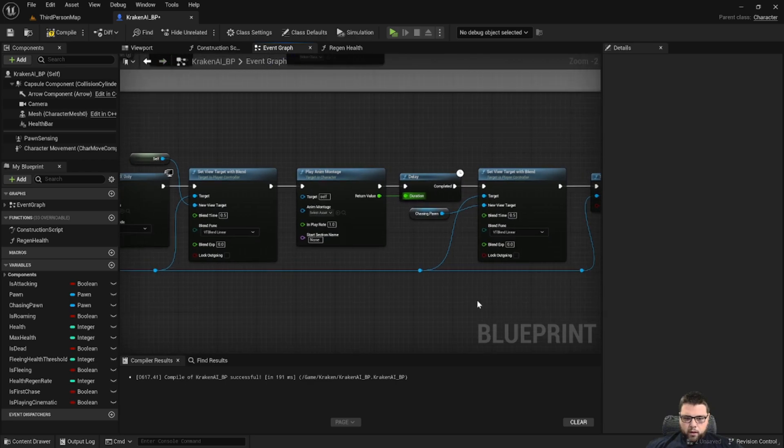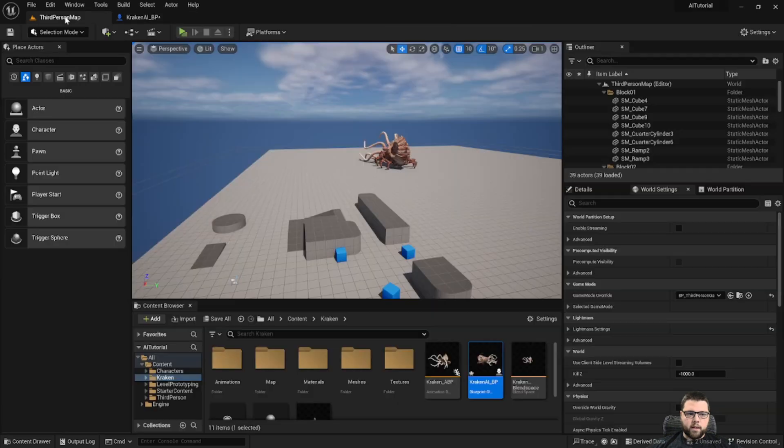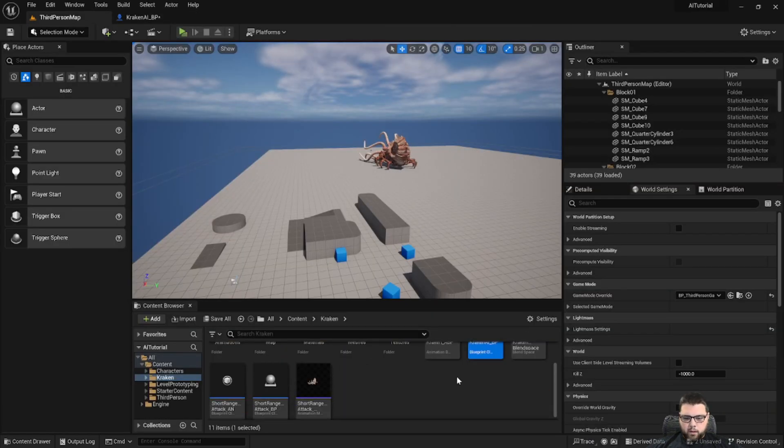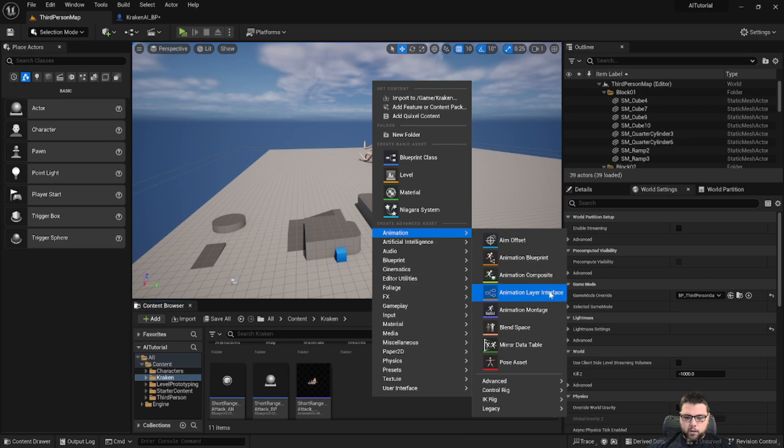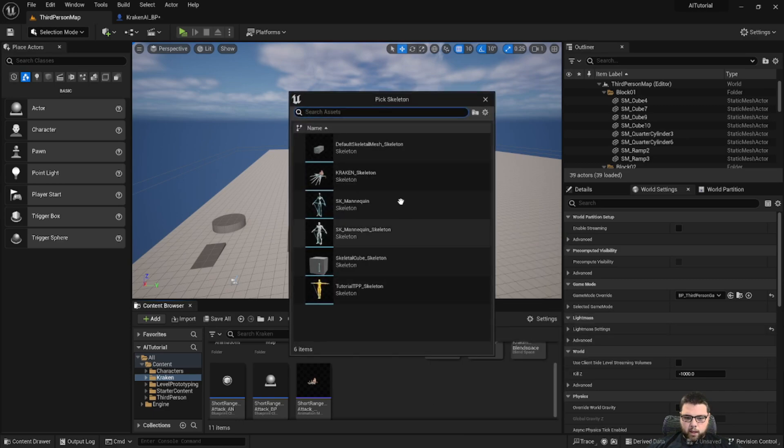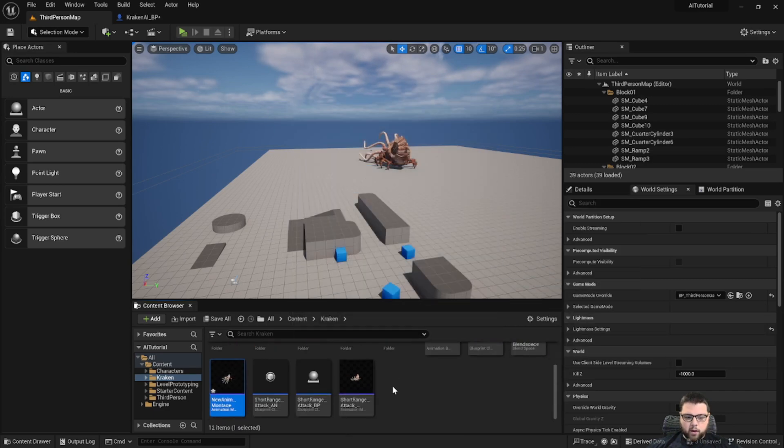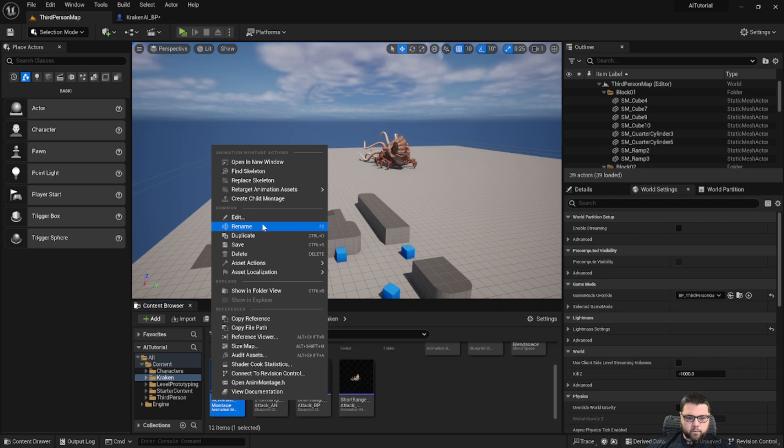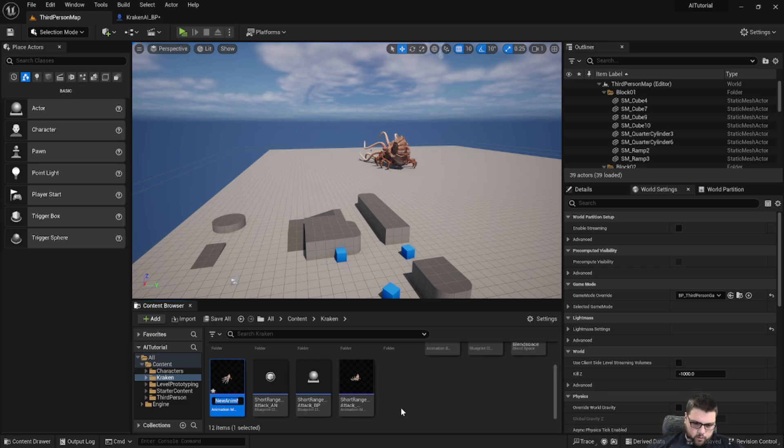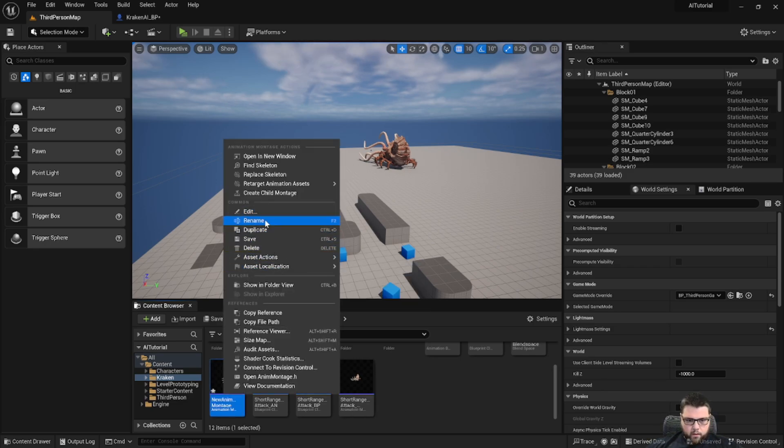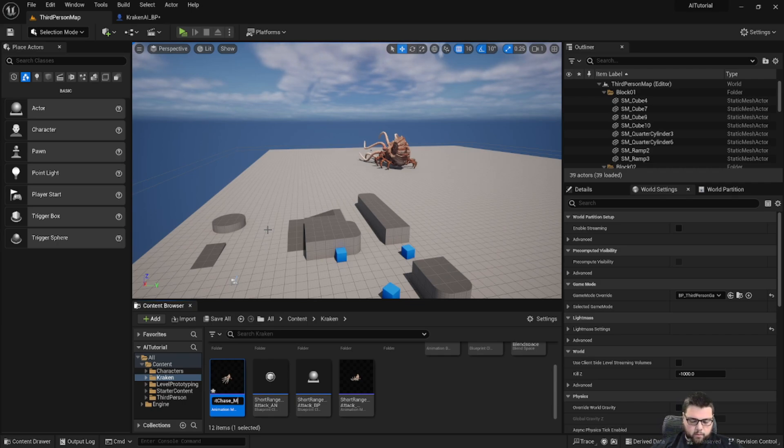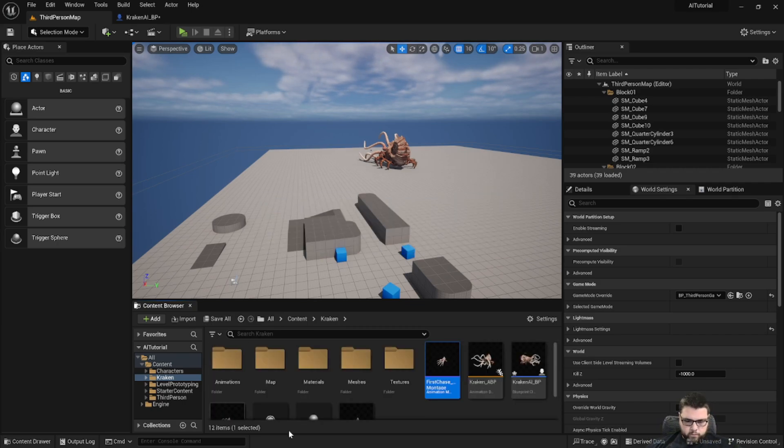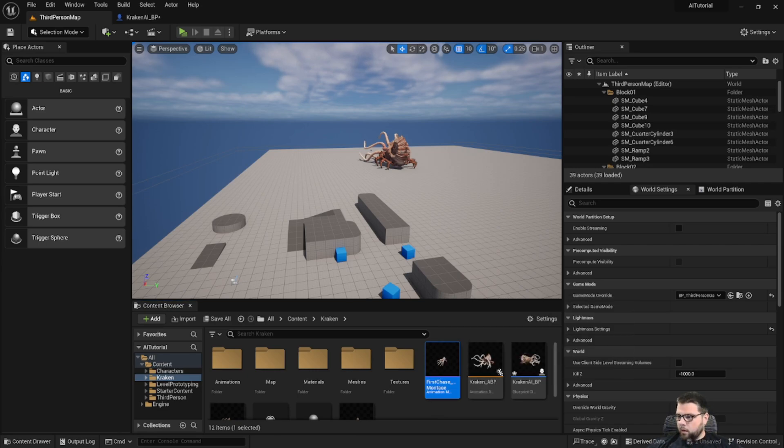So that's pretty much the whole setup. We just have to come back and make this anim montage. So we've done this before in previous tutorials. We'll go into animation, we'll get an anim montage, we're going to select Kraken Skeleton, and let's rename this one to first chase montage.